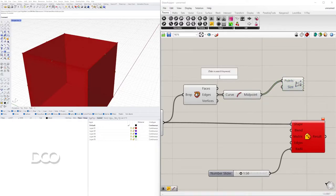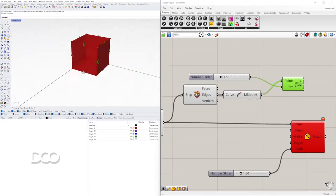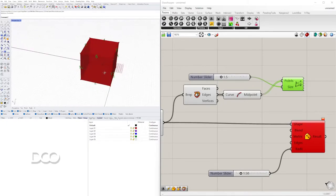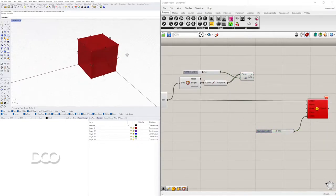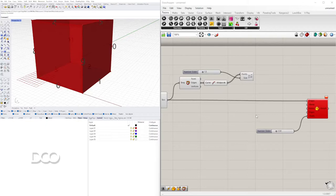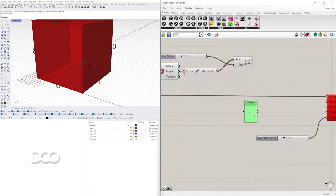With those midpoints we can bring in a Point List component to see how the edges are organized. We have 12 edges — numbered zero through eleven — in a specific order. Set the size to 1.5 and you can see labels: zero, one, two, three, four, five, and so on. Now that we know the numbering, we can specify which edges we want.